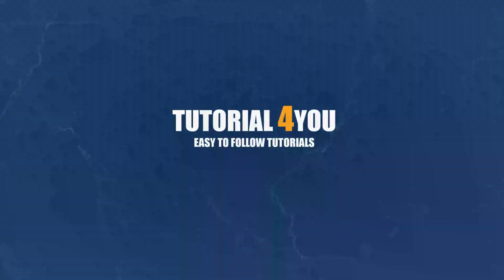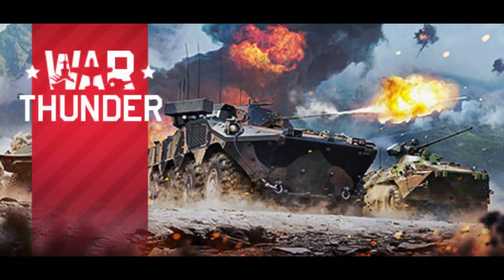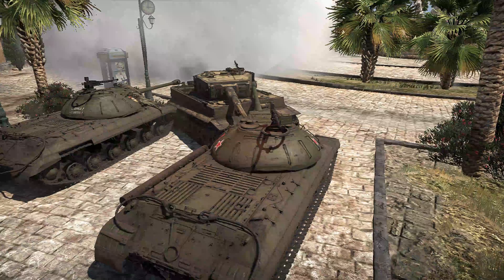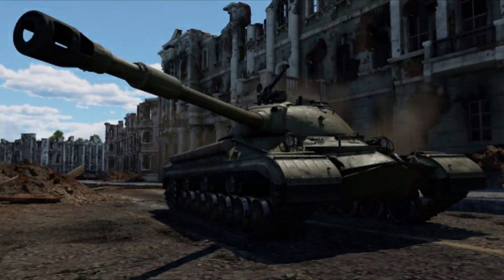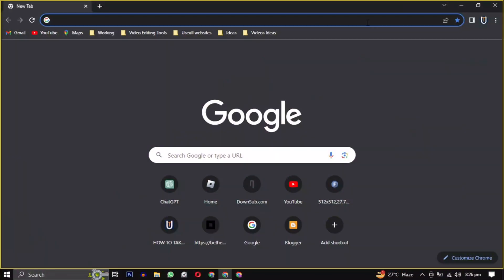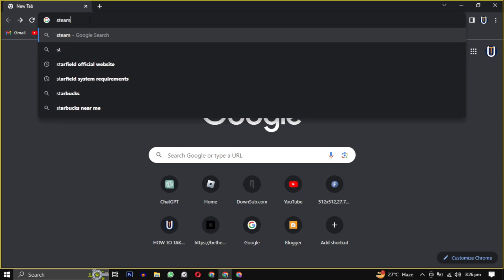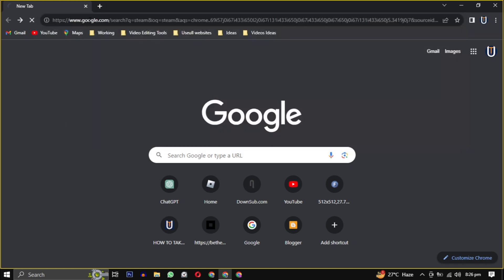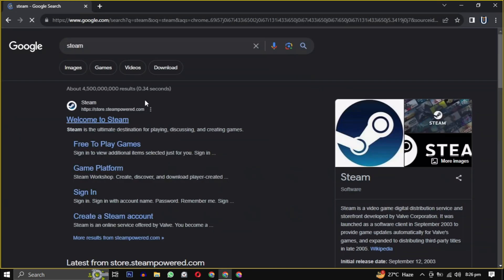Hello and welcome to the Tutorial4U channel. In this video, I will show you how to download War Thunder on your PC. So let's get started. First, open your web browser, then type Steam in your search engine or simply click the link in the description.